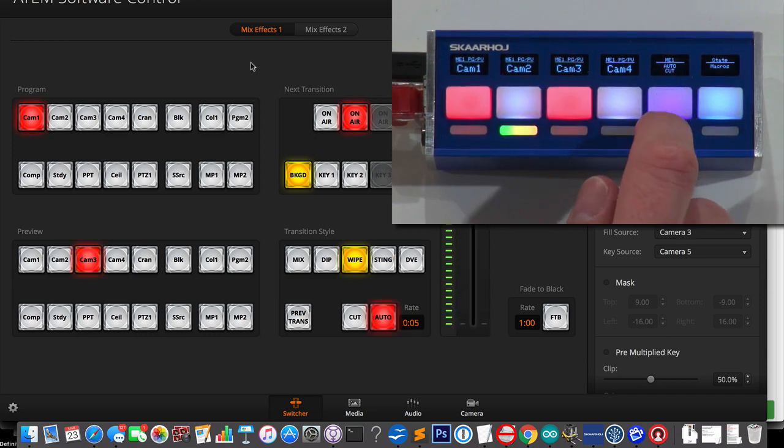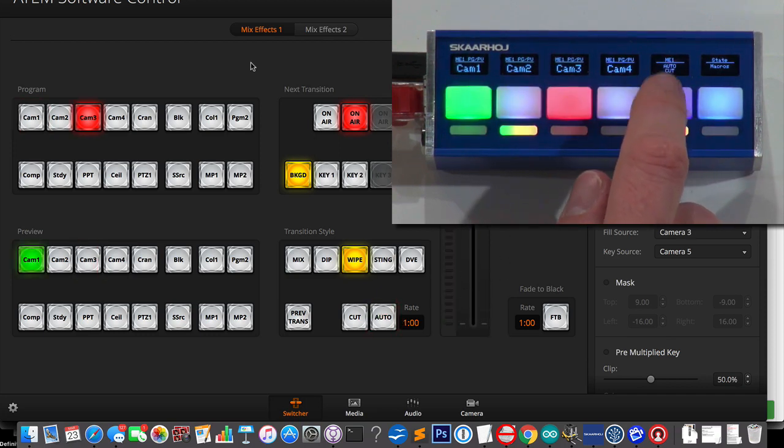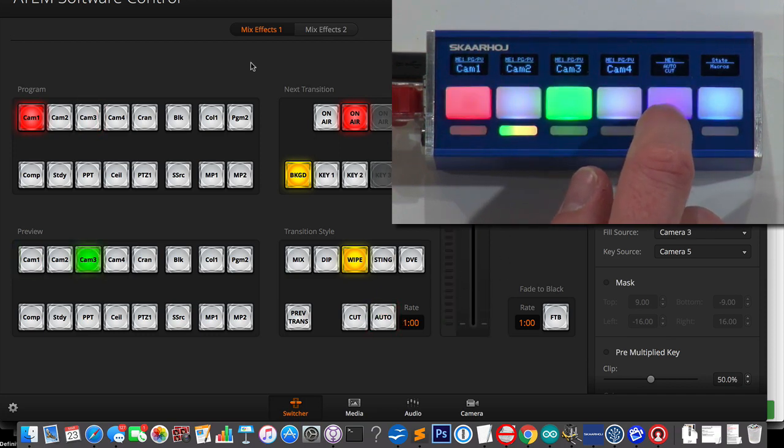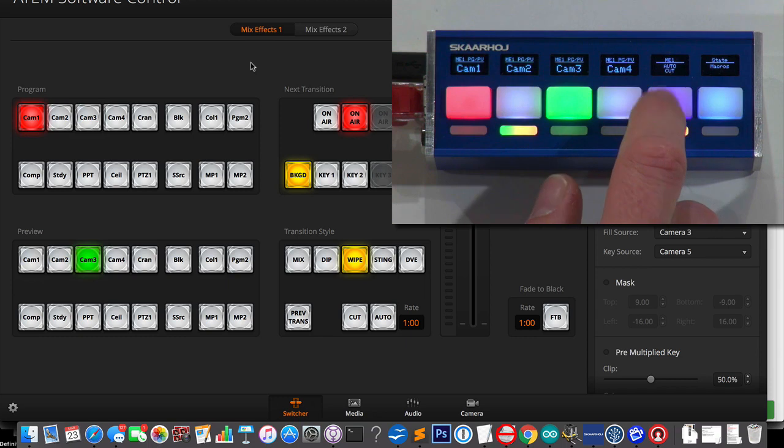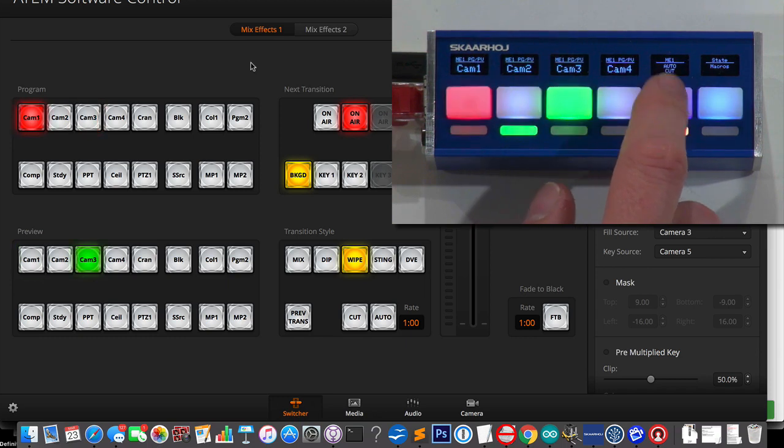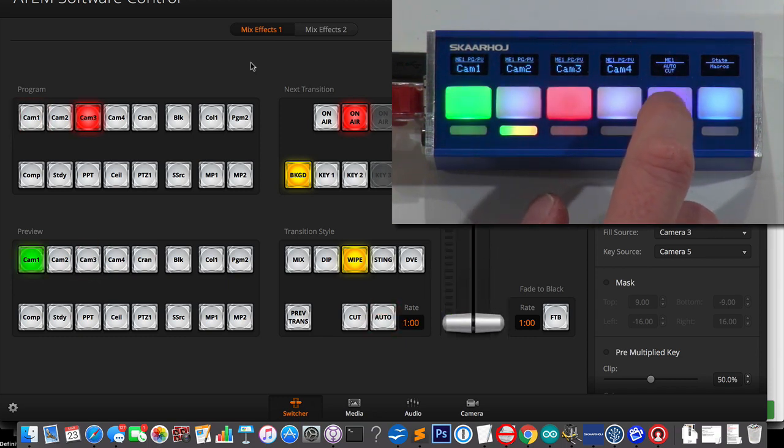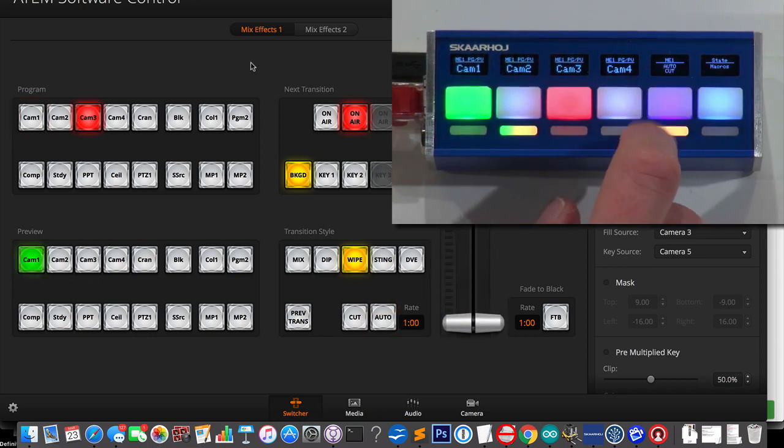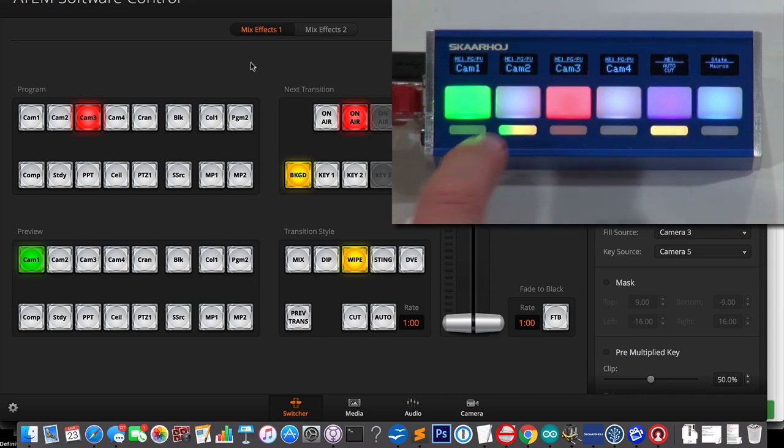And because it's a four-way button, I can use the edges as I please. So I basically, in this way, use the upper edge as auto. That's pretty cool.